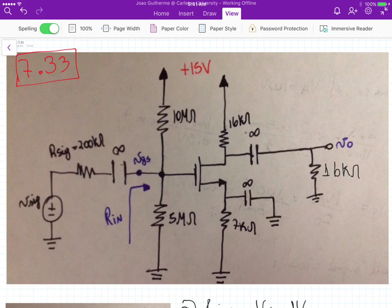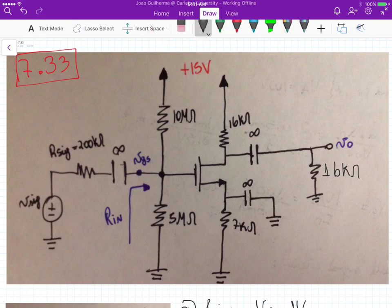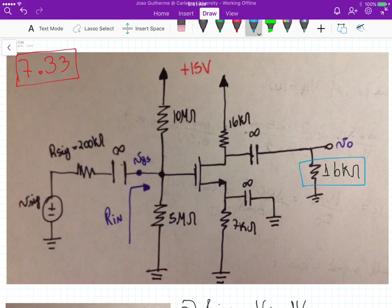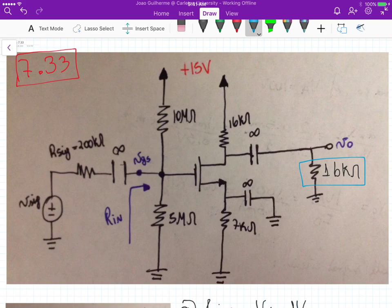In this circuit, one thing is that we have this load here connected at the output. The voltage across this load is our output voltage, and the DC bias circuit that you have to bias the MOSFET is this circuit here.